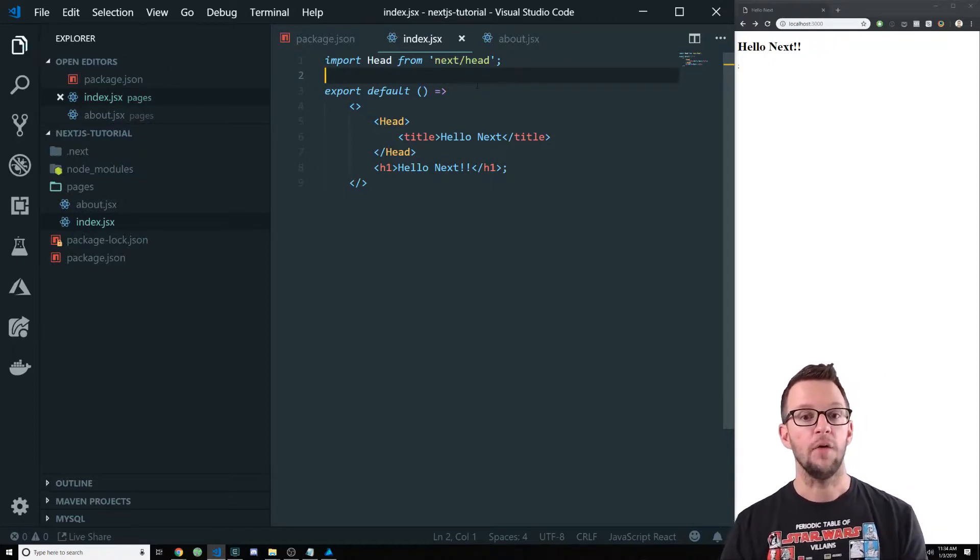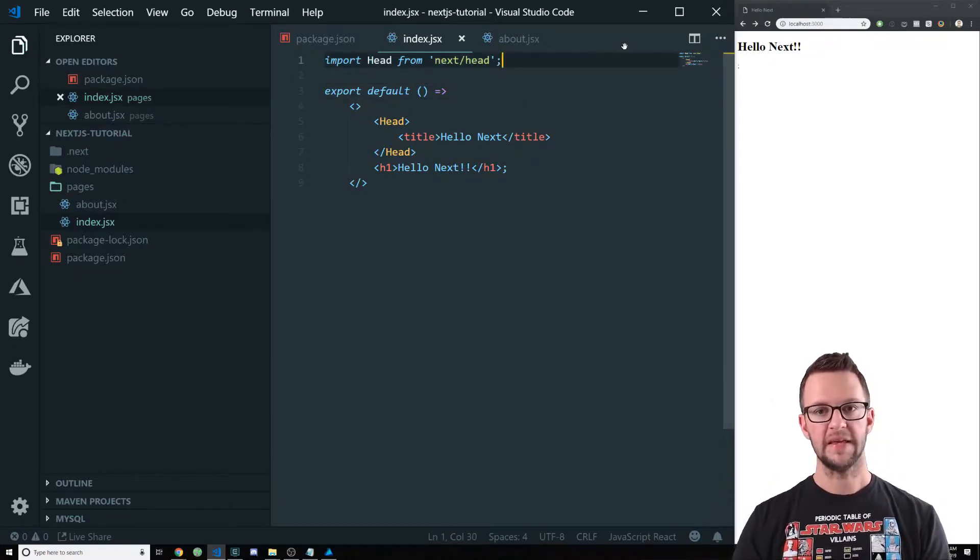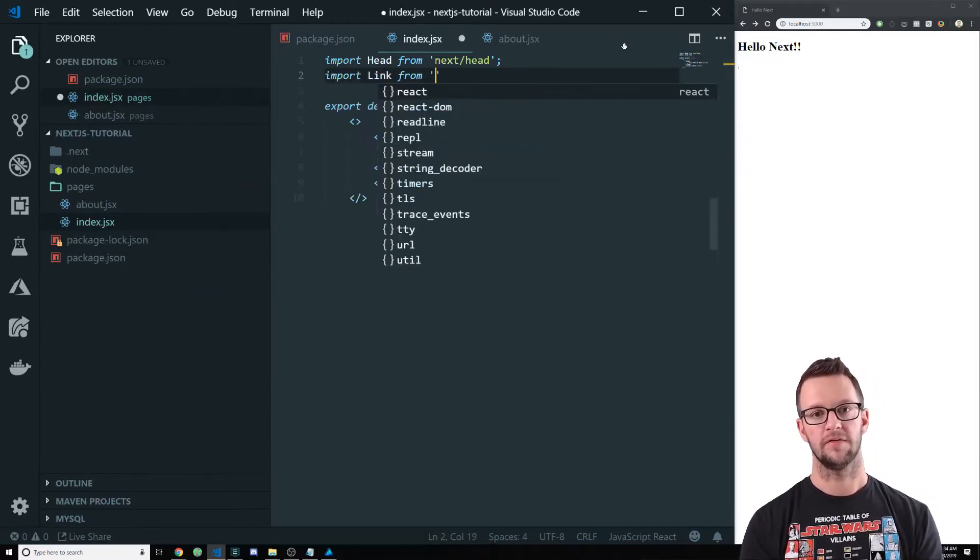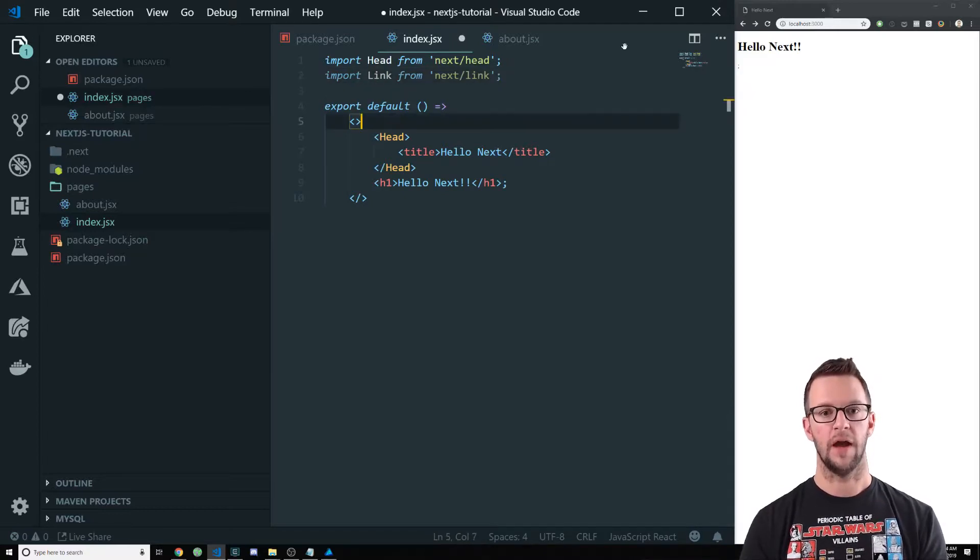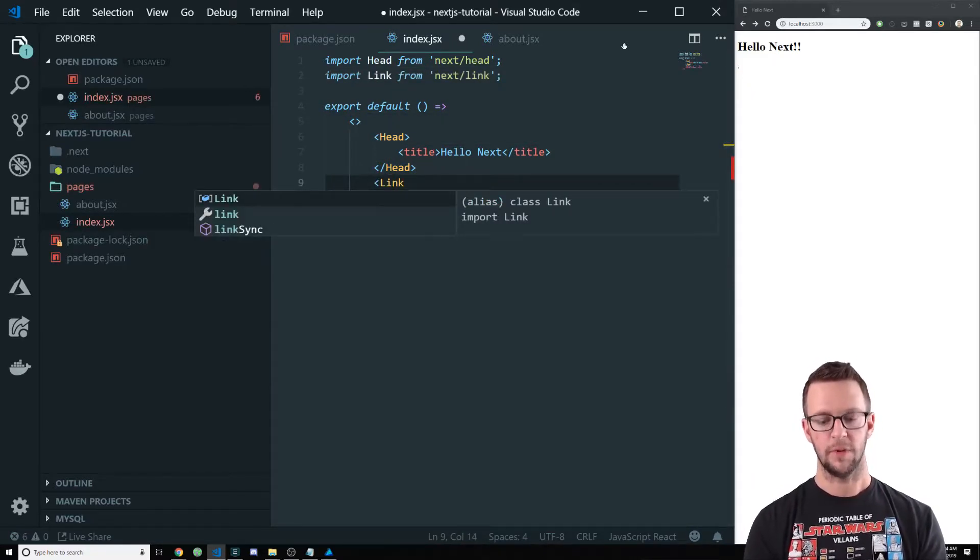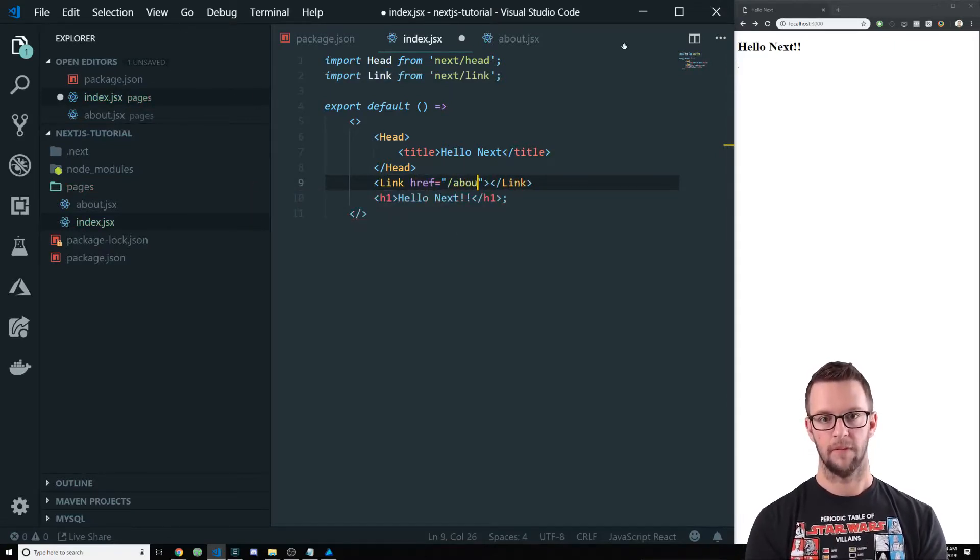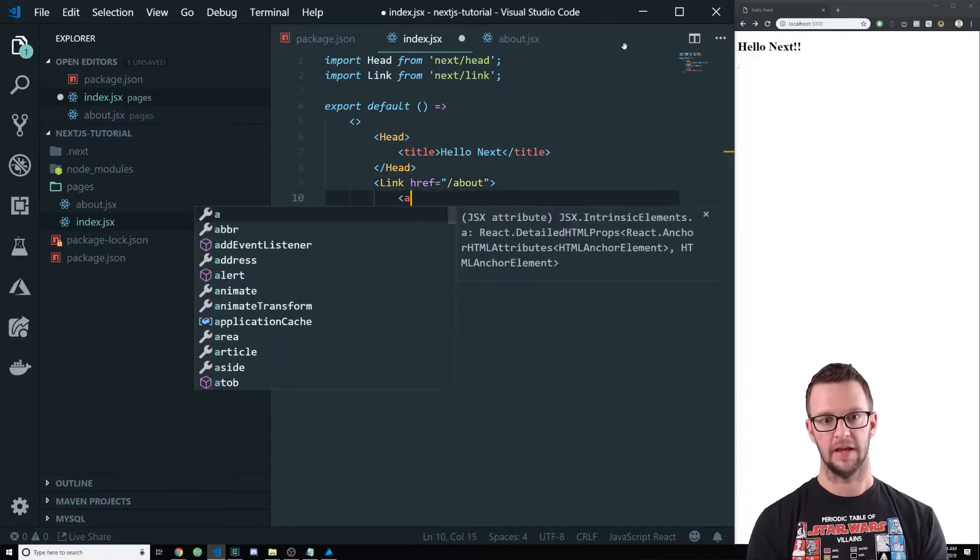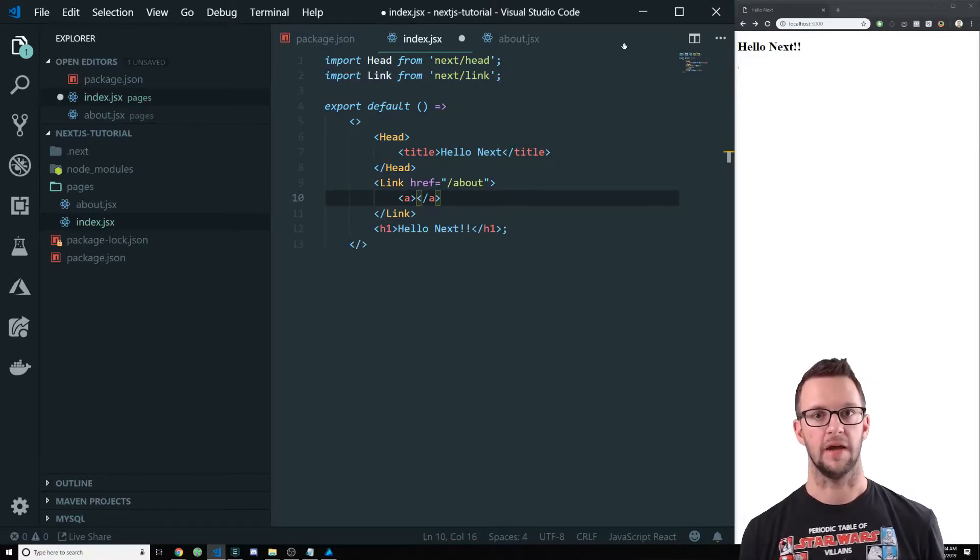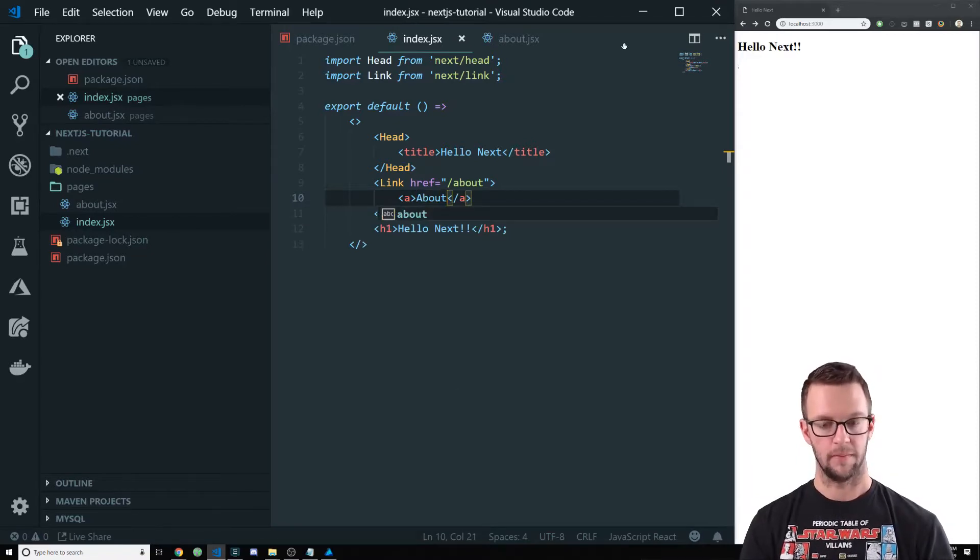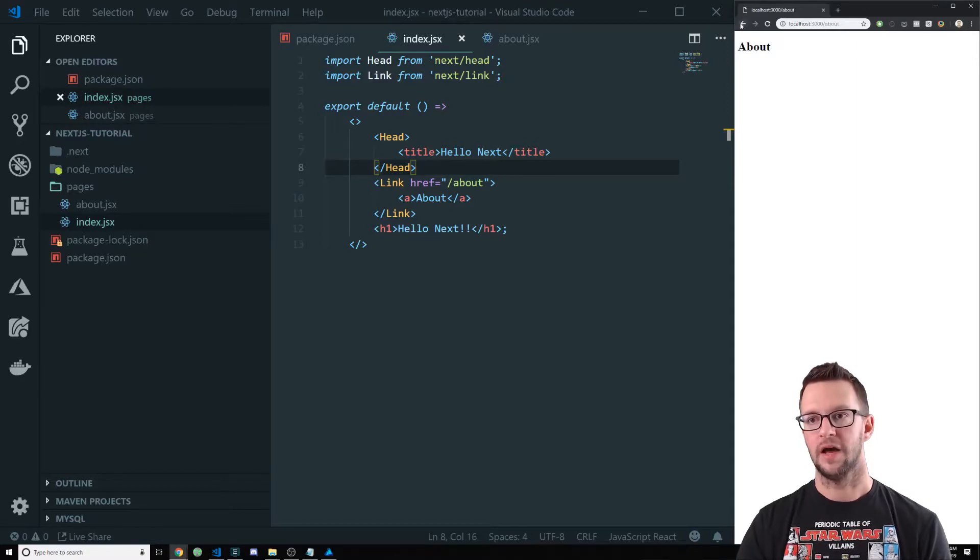All right. Now we want to add a link to this. So linking in here is already built in as well. So if I import link from next slash link, this is going to give me the routing that I want. So down here I'll add a link. This part's a little bit weird how this works. I'm sure there were reasons for it, but I'm going to have a link to about, but inside of this link, I need a blank anchor tag. And that's where we're going to put our text and it's just going to say about. So I save that. You'll see it comes over here. And when I click it, I go to the about page.